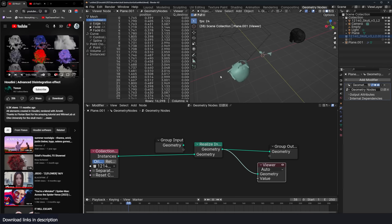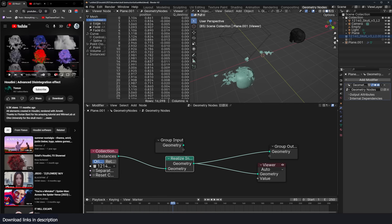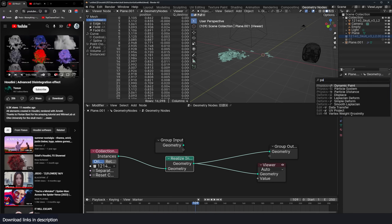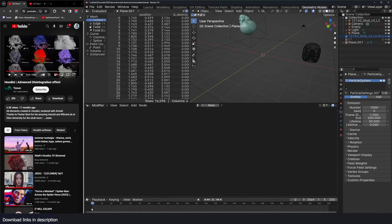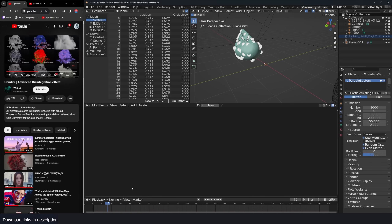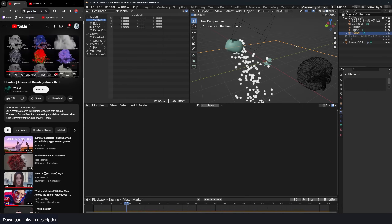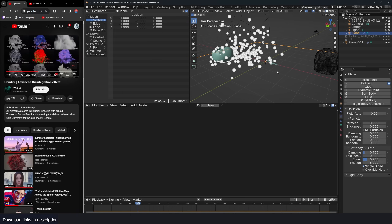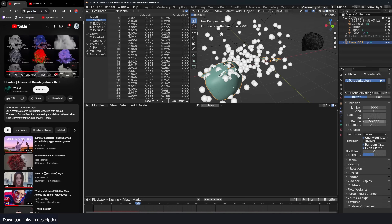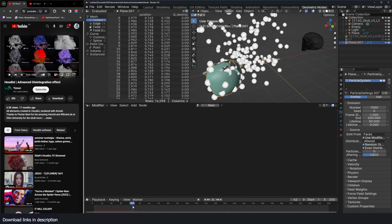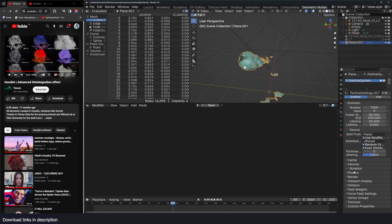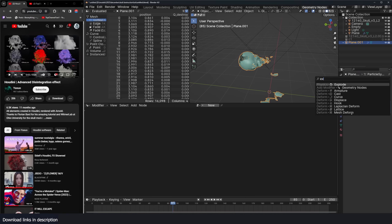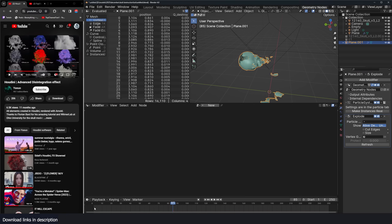Set up a plane, add a Realize Instances node, bring in the collection, and realize the instances. Now add a particle system to this plane. If the particles are coming from the center, go to the source and make sure Use Modifiers is on. Select the plane and give it a Collision modifier so particles don't go through it. In the particle system, set the end frame and make the particles start emitting around frame 85. Under Render, set to Object with nothing in the instance, and add an Explode modifier. Hit play to see where we're at.